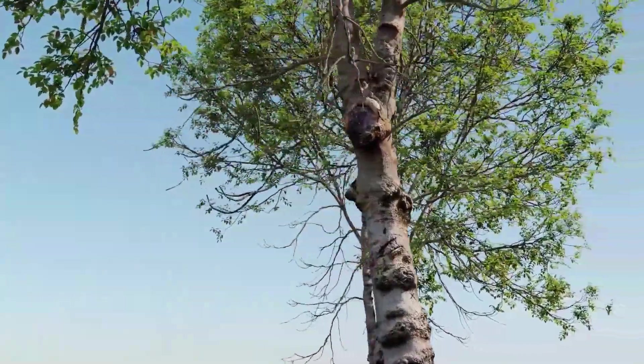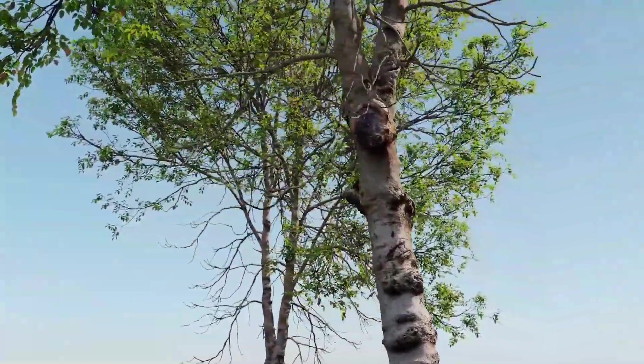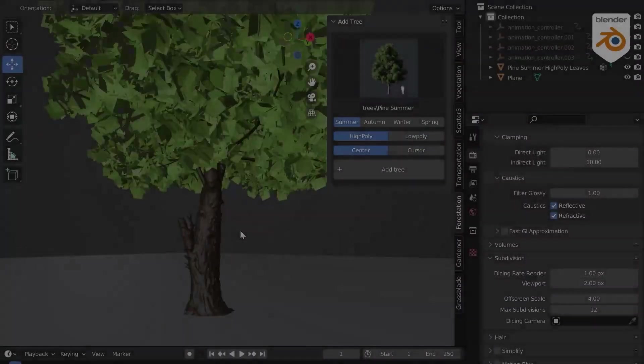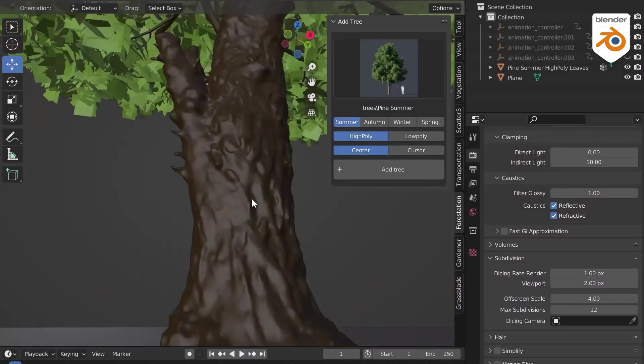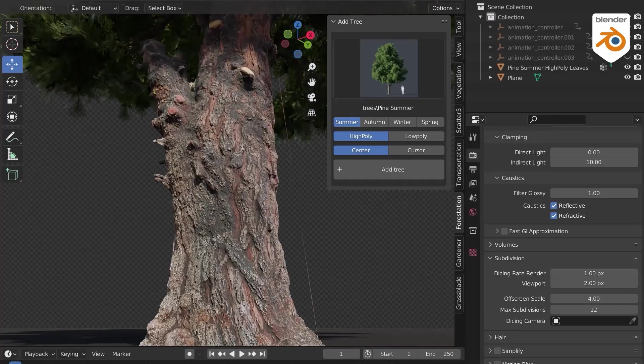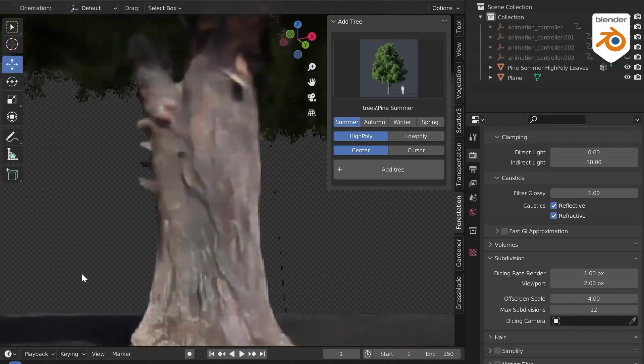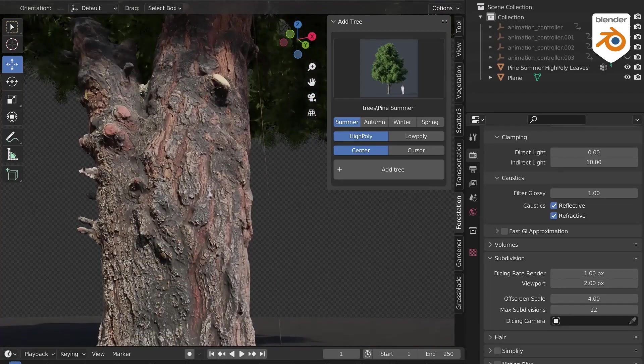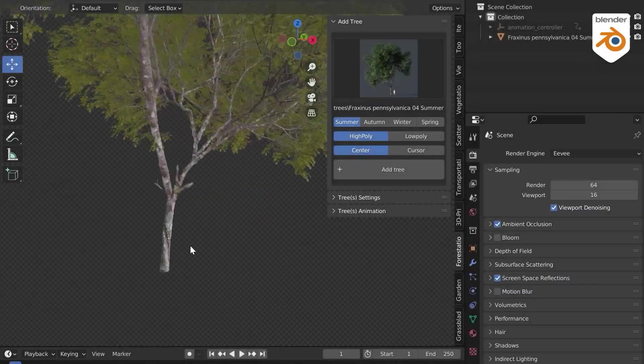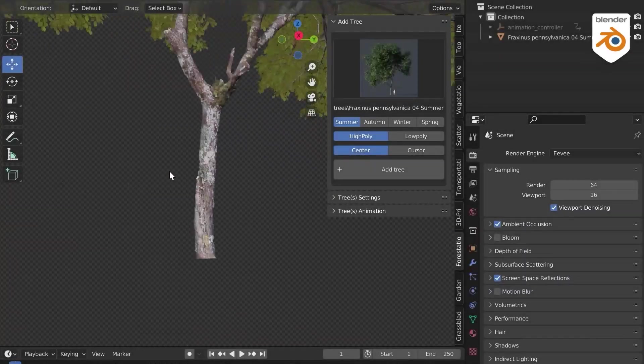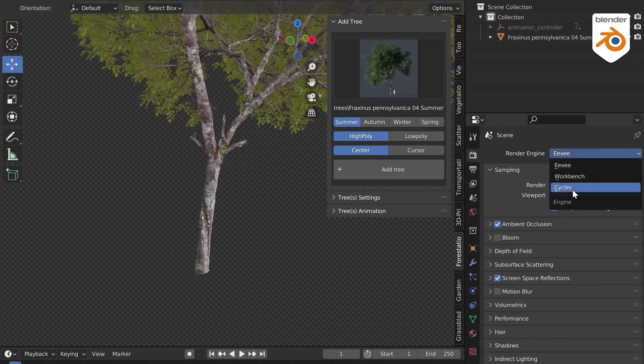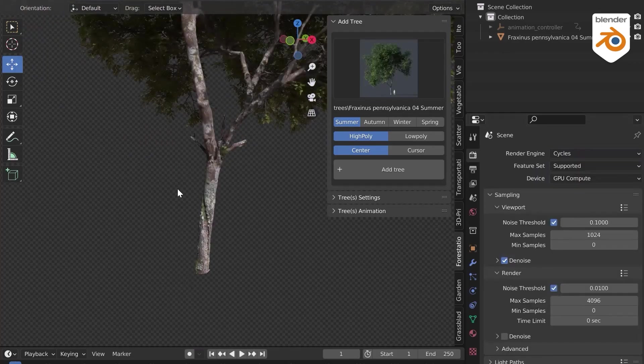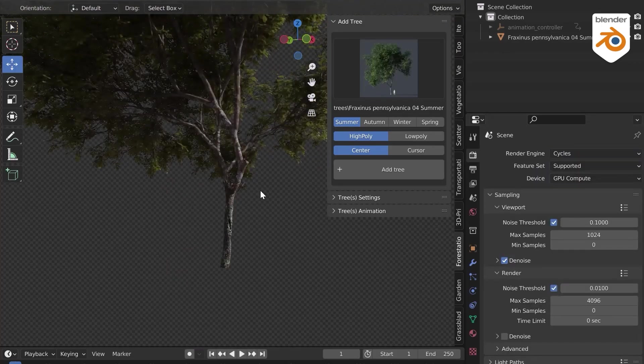In today's video, we'll be talking about this Blender add-on called Forestation. It is not a new add-on actually, but B-Production, the creators behind it, just recently released Volume 2, which is an upgraded version of the add-on.